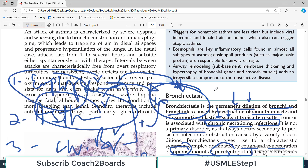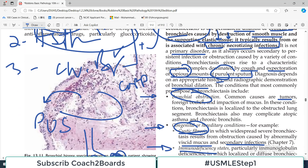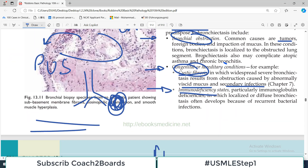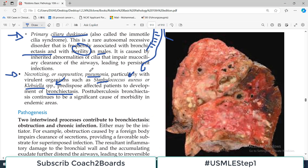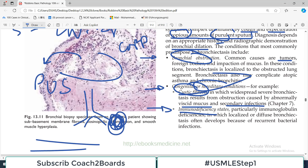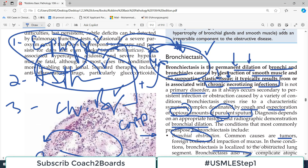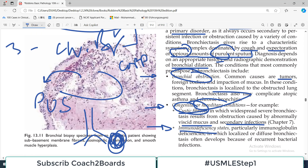To summarize: bronchiectasis itself is not a primary pathology. If there is obstruction, bronchiectasis can occur. If there are genetic issues, bronchiectasis can occur. If there are necrotizing pneumonias, bronchiectasis can occur. Because of any serious obstruction or necrotizing infection, there will be stasis of mucus, growth of microorganisms, and destruction of smooth muscle cells and elastin — and as an end result, permanent dilatation known as bronchiectasis.